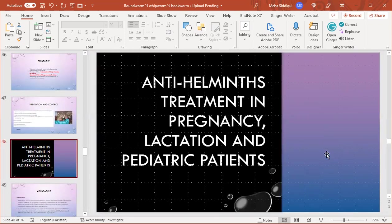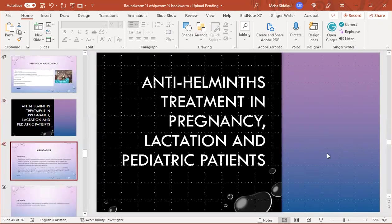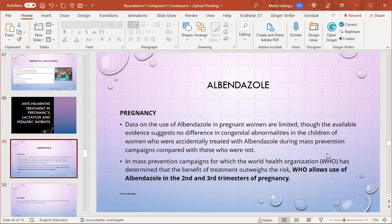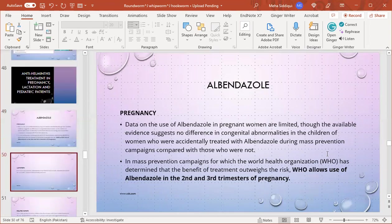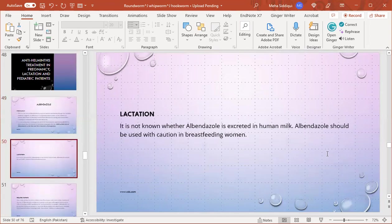Anthelminthic treatment in pregnancy, lactation, and pediatric patients. Albendazole in pregnancy: data on the use of albendazole in pregnant women are limited, though available evidence suggests there is no difference in congenital abnormalities in children of women accidentally treated with albendazole during mass prevention campaigns. In mass prevention campaigns, WHO has determined the benefit of treatment outweighs the risk and allows use of albendazole in second and third trimester of pregnancy.